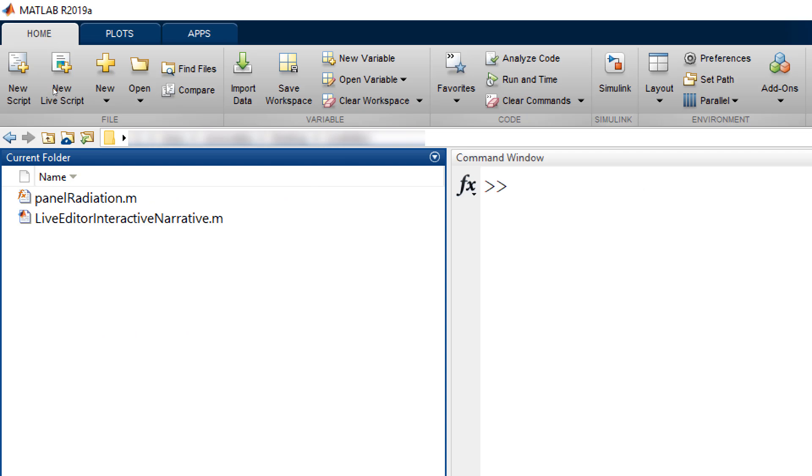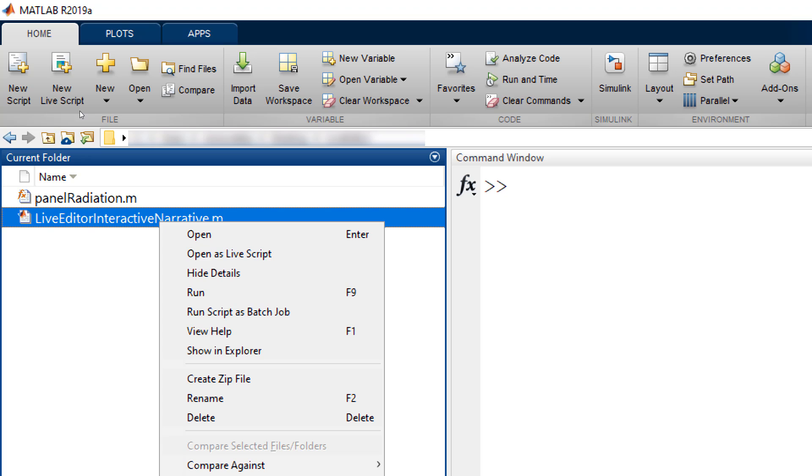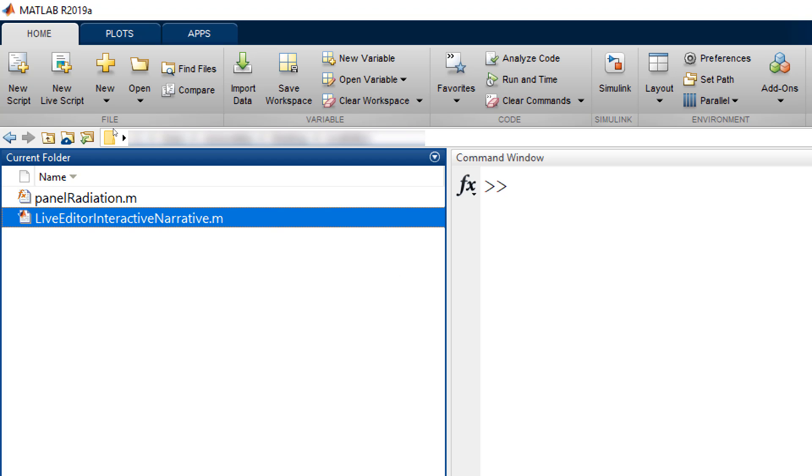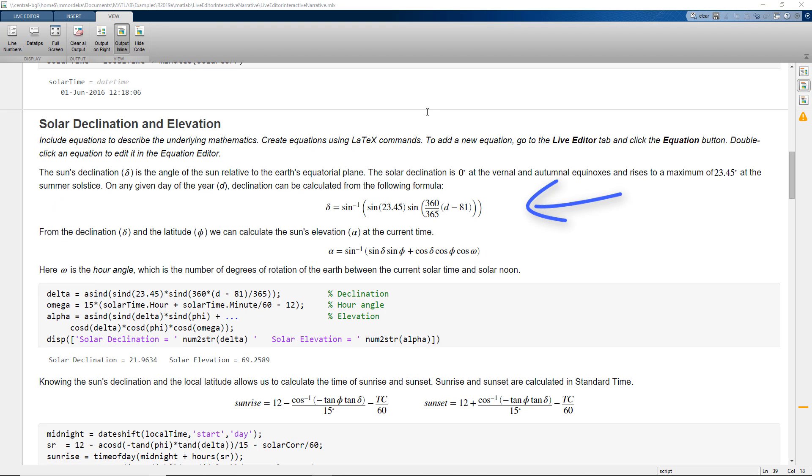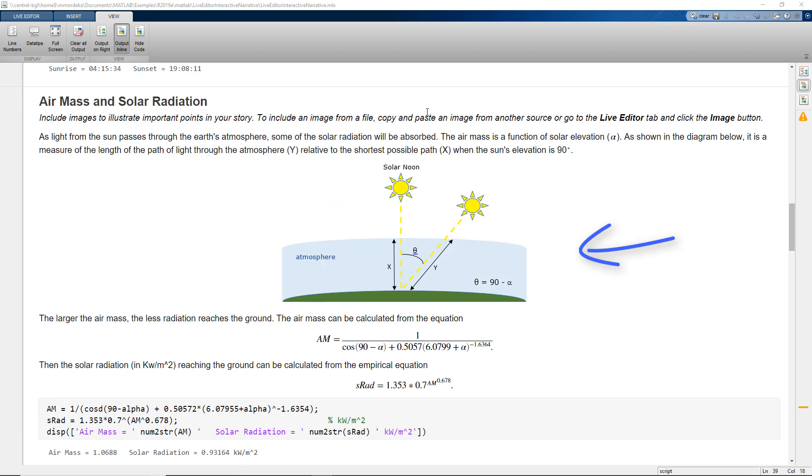To open any MATLAB script as Live Script, right-click on the MATLAB script and click on Open as Live Script. Here, we can write MATLAB code with formatted text, equations, images to create an interactive narrative and tell a story with the computations.